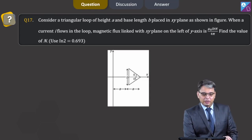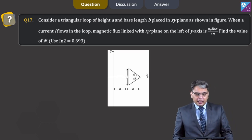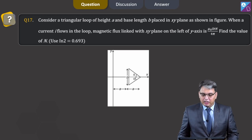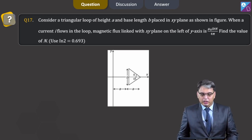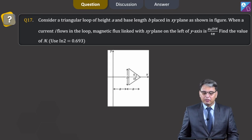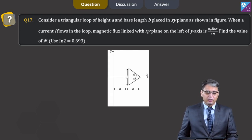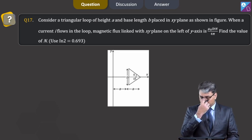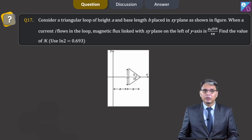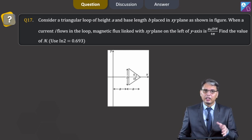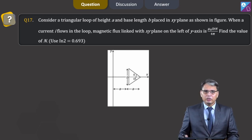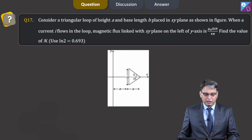Question number 17. Consider a triangular loop of height A and base length B placed in the XY plane. When current I flows in the loop, the magnetic flux linked with the XY plane on the left of the Y axis is mu_0·I·B·N/(4π). Find the value of N. Straightforward solving would be tedious, so we use the concept of mutual induction.